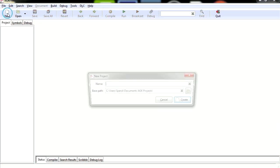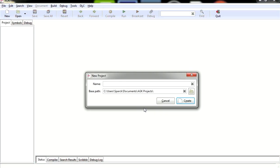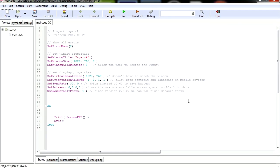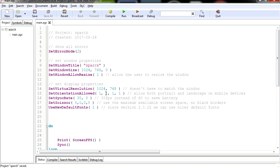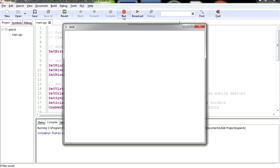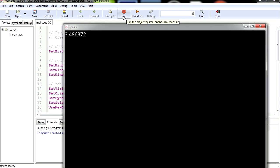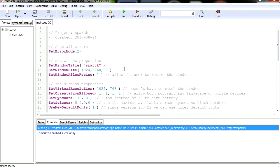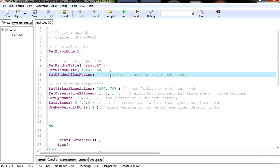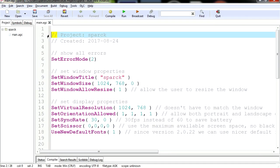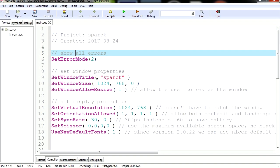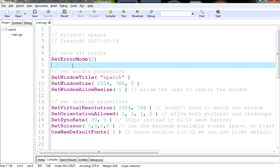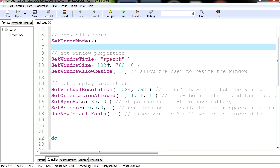So let's open AGK2 and go File New. I'm going to call this Spark, just because we can. Let's create the project, that automatically saves. Now if you run this, you're going to notice that nothing happens other than it displays the FPS. Those forward slashes are comments, you don't need to worry about this.